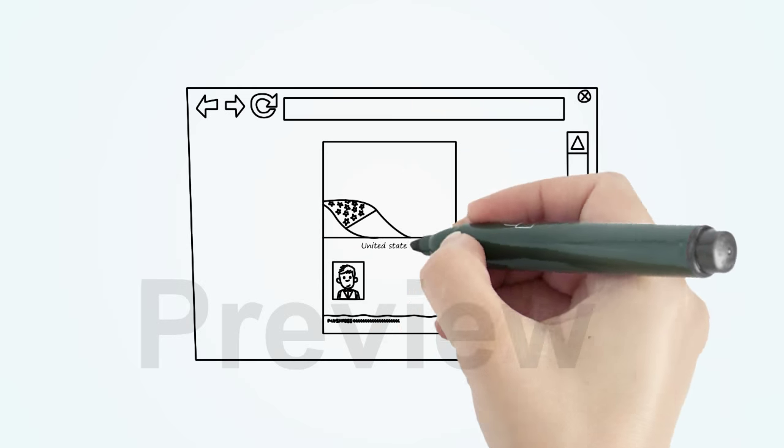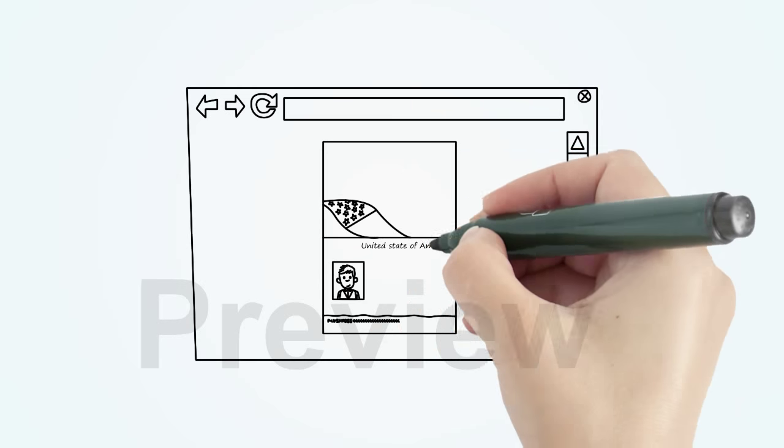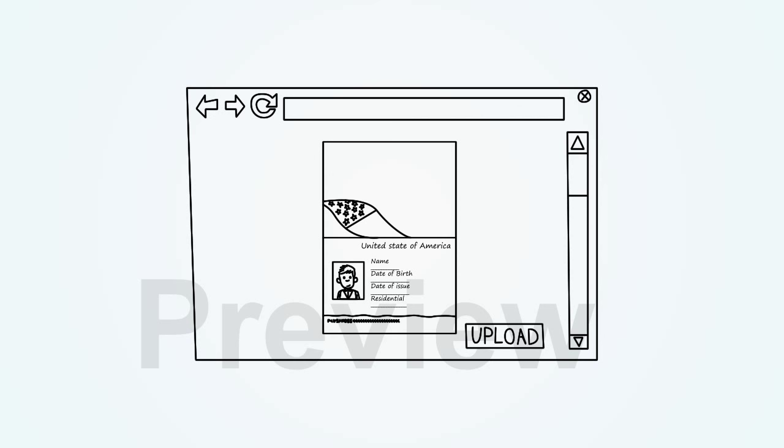You need to upload the passport page that contains your photo and personal details like name, date of birth, and so on.